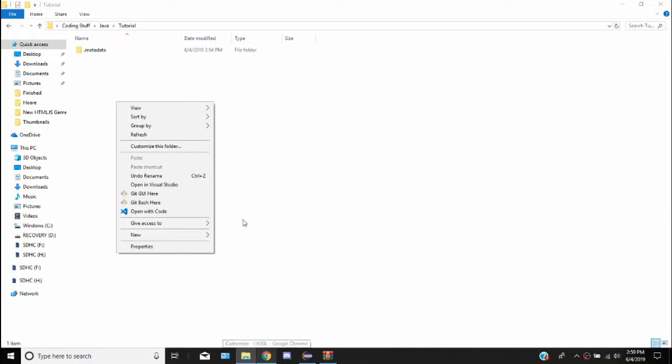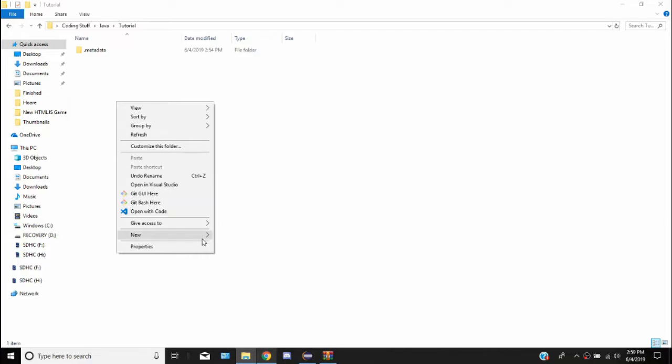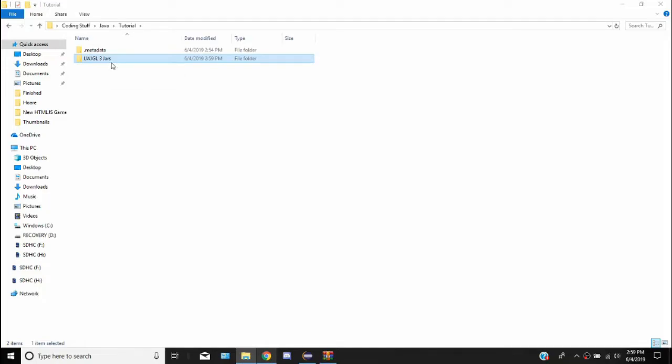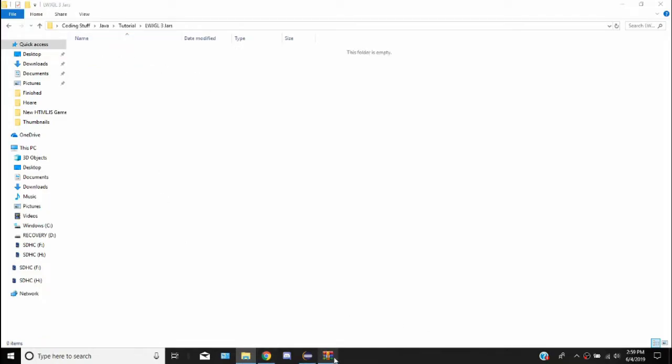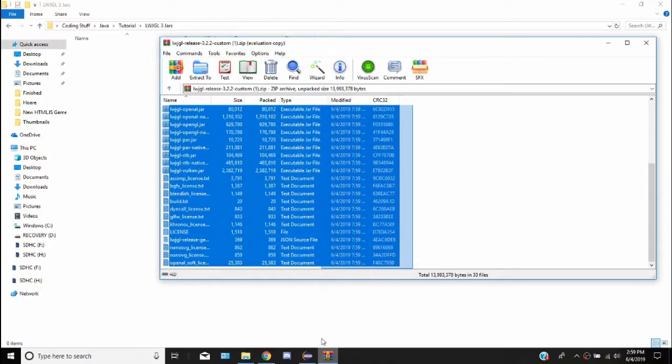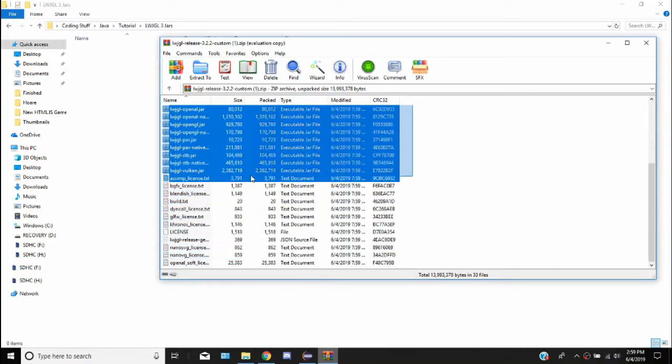The next thing we got to do is go into where our files are. I'm just going to put it in the workspace I'm working with. I'm going to add a folder called lightweightjavagame3jars. You can put it anywhere, just you have to know where you put it. Go in there, go to your zip file, and just drag all the jars in there.